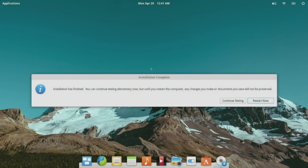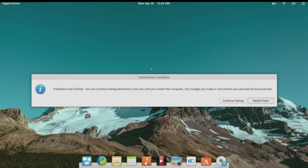After copying, downloading, and installing everything, we get a box where we can either continue testing or restart now. We will choose to restart. The display is going to go a little weird during the reboot. It says: please remove installation media and close tray, then press Enter.